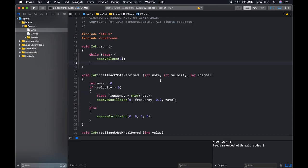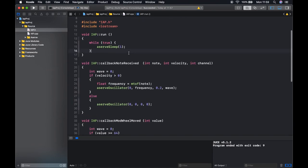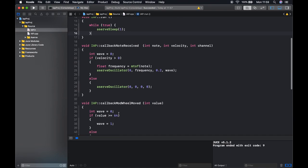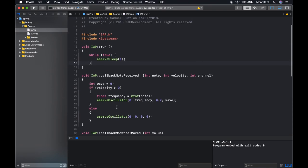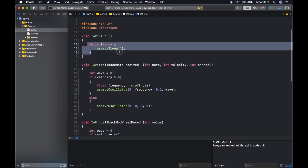To get started let's first study this program. In this program we have two callbacks enabled: the note received callback and the mod wheel callback. Our run function is set to do nothing by use of the while true loop with a sleep.